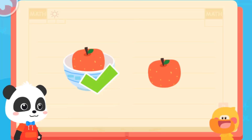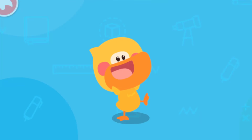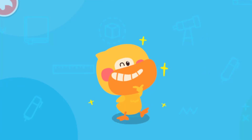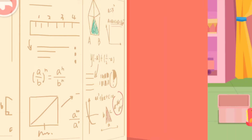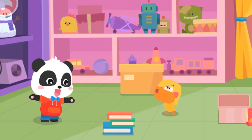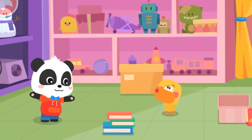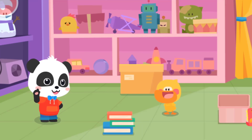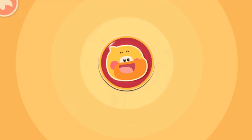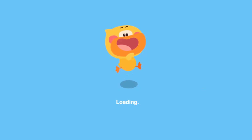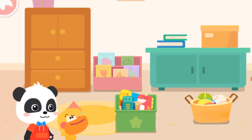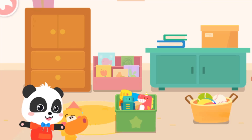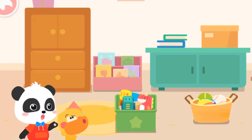You got it! You are so smart! I've learned it! Quacky, do you know what inside means? I got it! Let's go and find out! But there are so many cabinets here! Kids, let's help Quacky find the kitty!